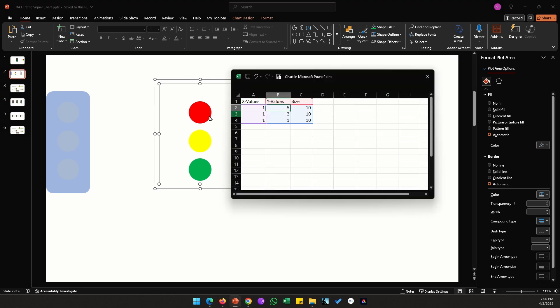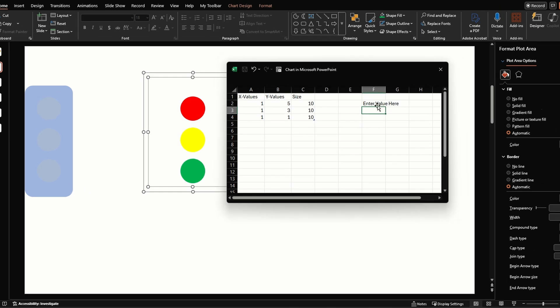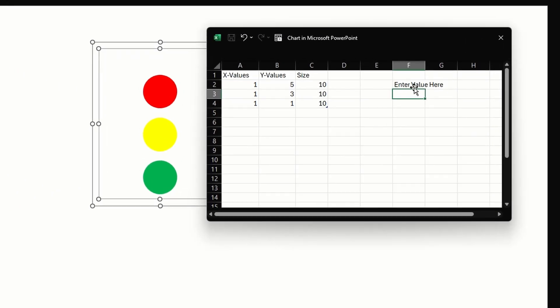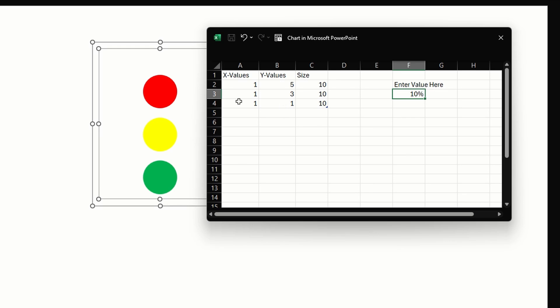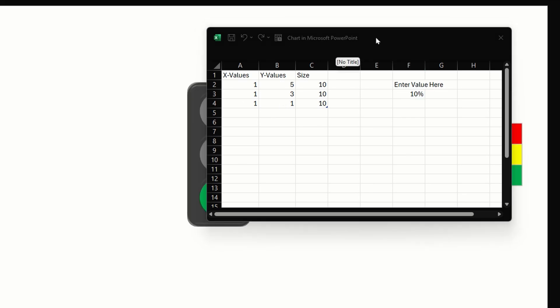Let's go back to our data sheet for the chart. Now for the Y values we need to enter three formulas for three bubbles. Basically we want our formula to return the values 5, 3, and 1 depending on the range we have set. I'm going to make my input cell as F3. So right now I'm in F2, this is where we will be placing our input value.